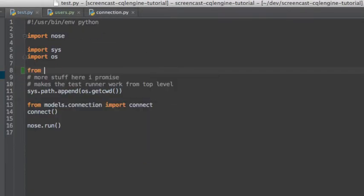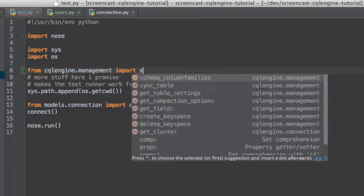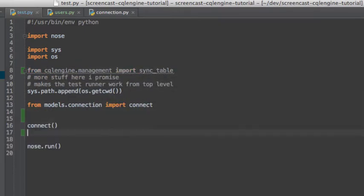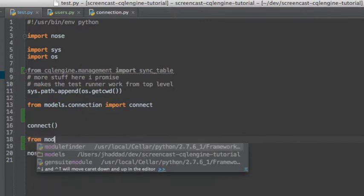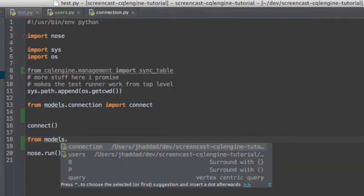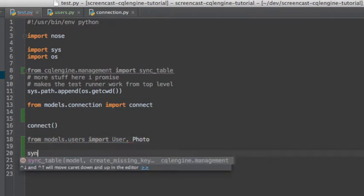We're going to go ahead and have our test runner sync each of our tables every time our tests are run. The sync table applies the changes we make in our Python data model to our Cassandra schema in a non-destructive fashion. This means it will never drop or change columns, only add new ones.